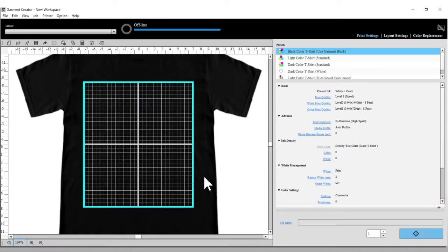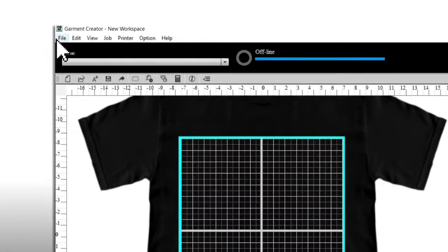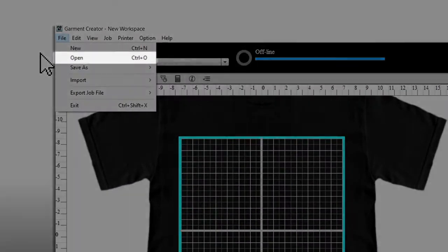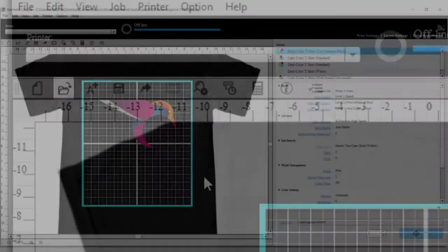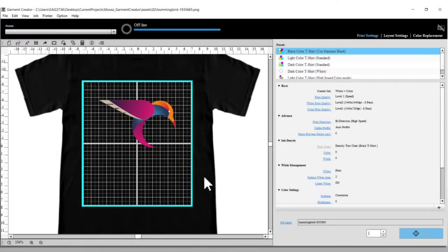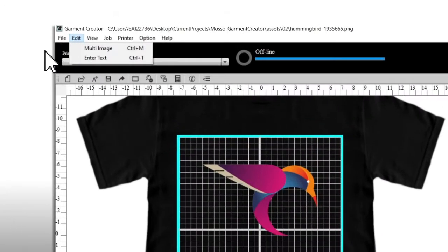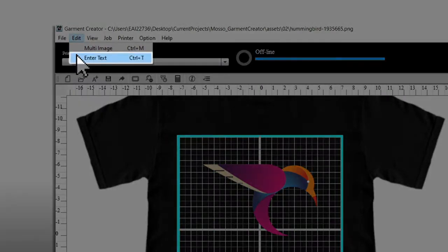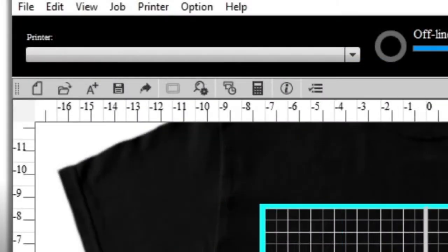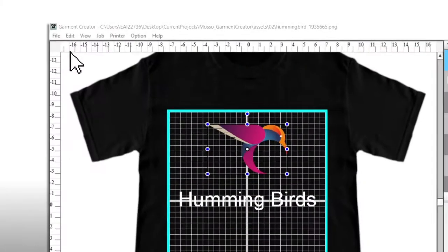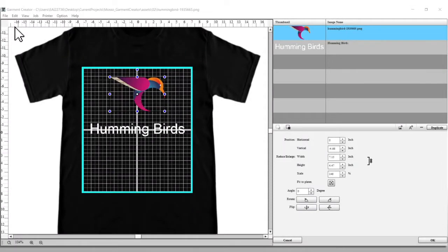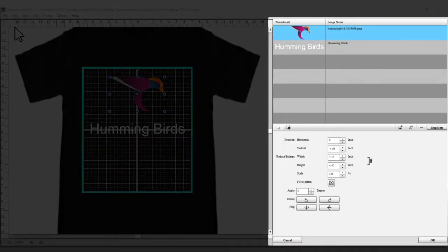To place a new image file, click File > Open or select this icon. To enter text, click Edit > Enter Text or select this icon. You will see these windows.